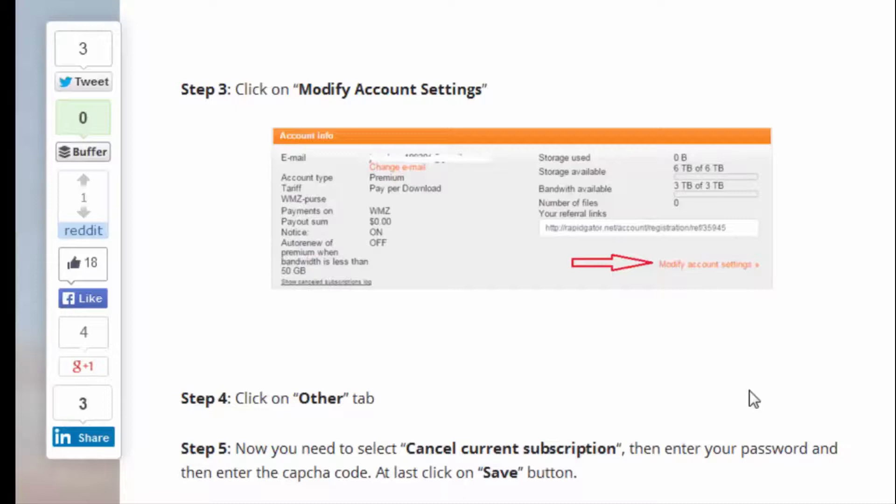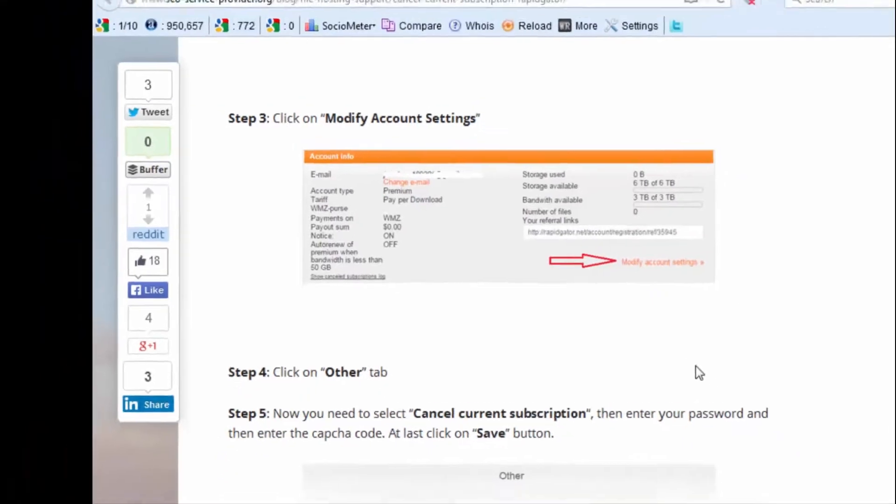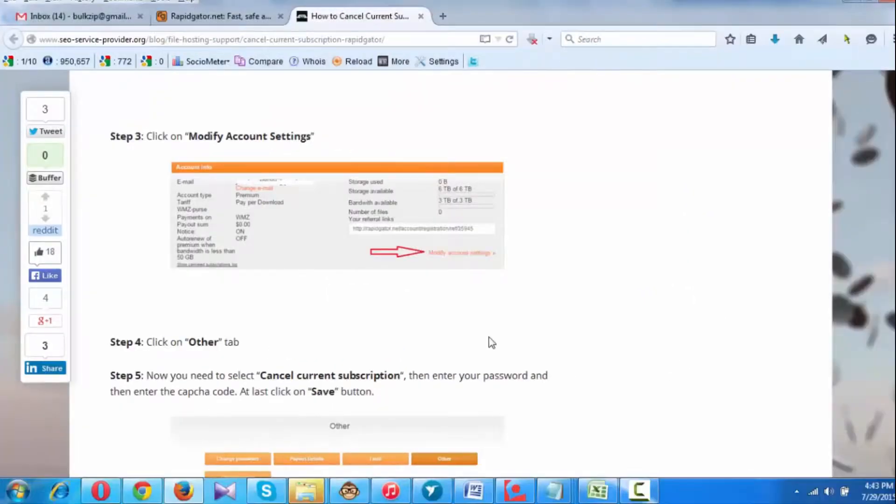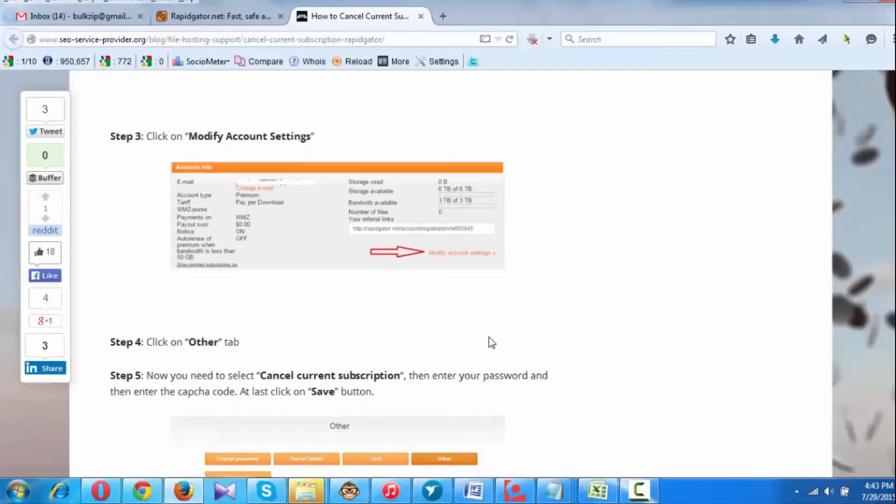Otherwise, they are going to charge your credit card. Basically, you need to select Cancel Current Subscription whenever you have registered a Rapidgator.net account, unless you want it on recurring basis.